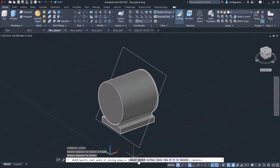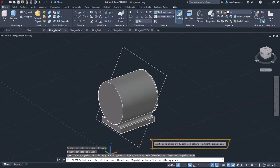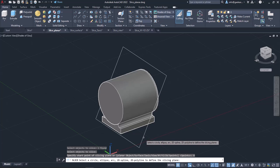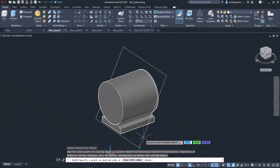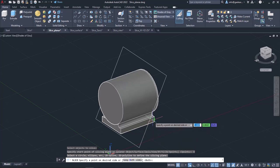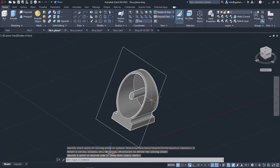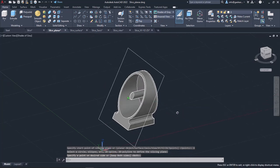This time, I will select the Planar object option. Once I select this option, AutoCAD displays the message 'Select a circle, ellipse, arc, 2D spline, or 2D polyline.' So I will select the object that specifies the cutting plane and then I will click on the right side of the object to discard the left side. If I wanted to keep both sides, I could just press Enter.